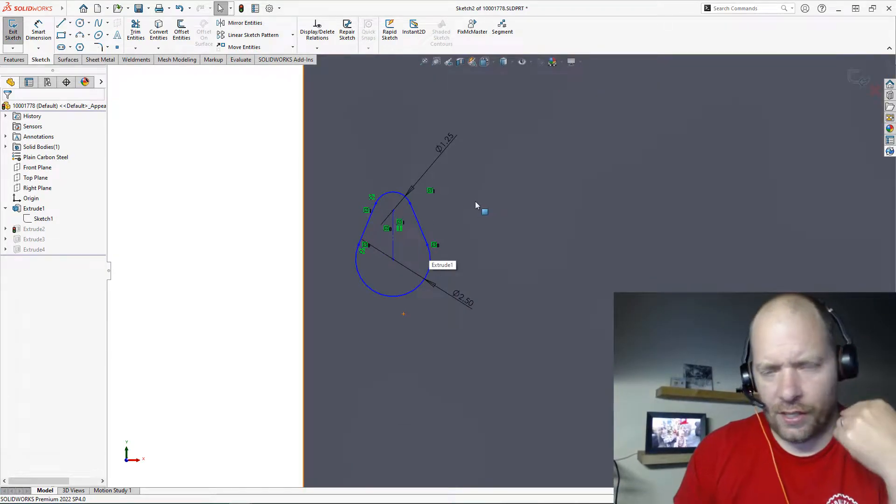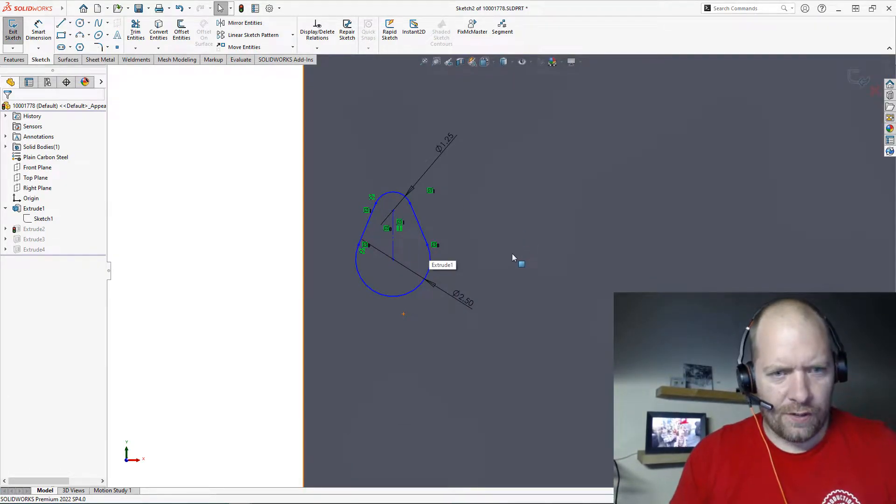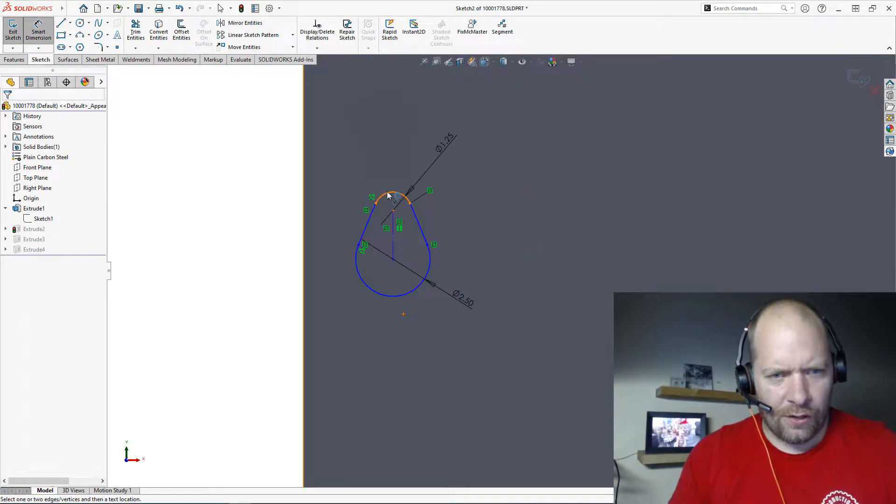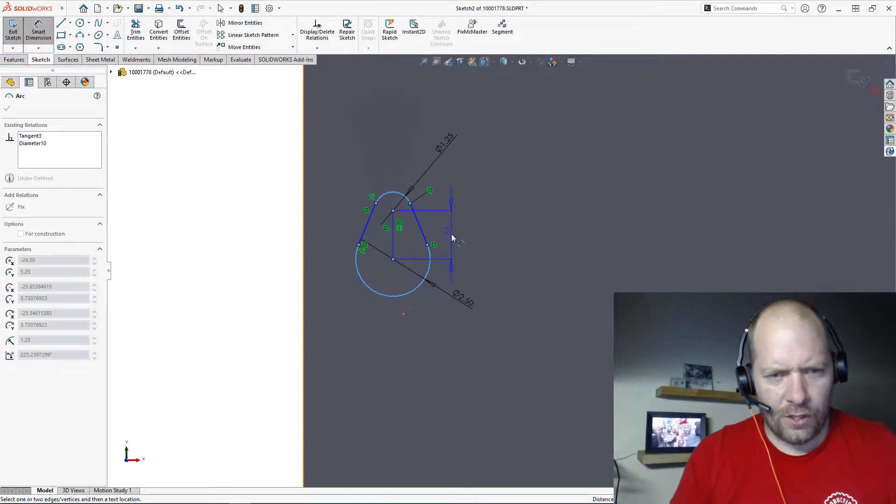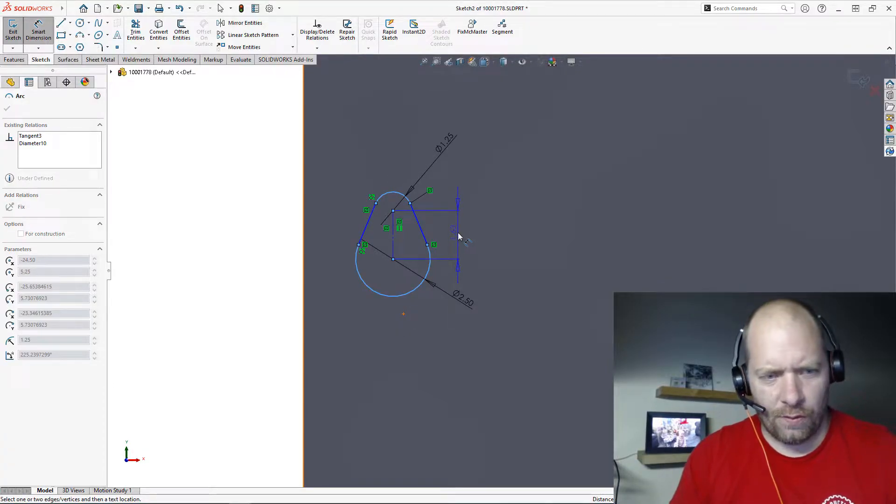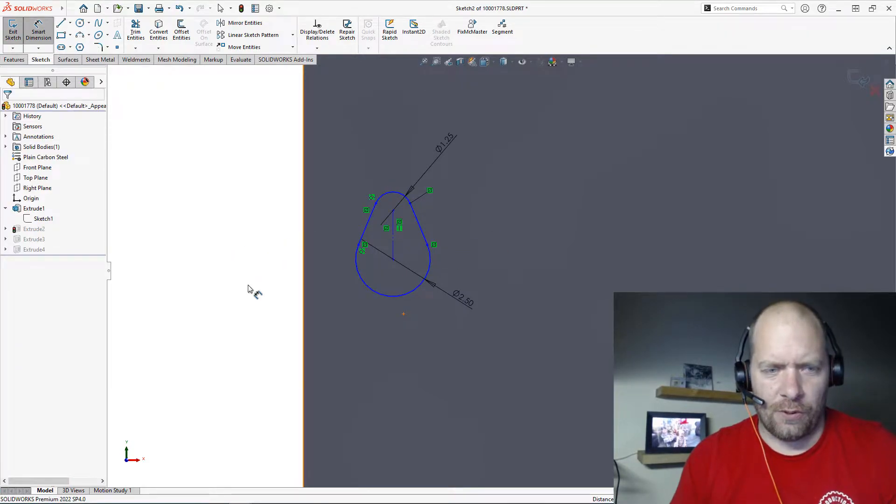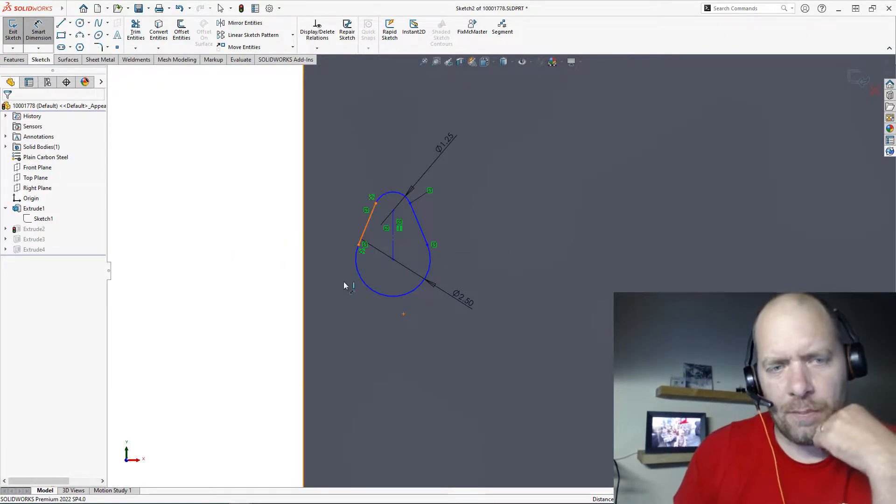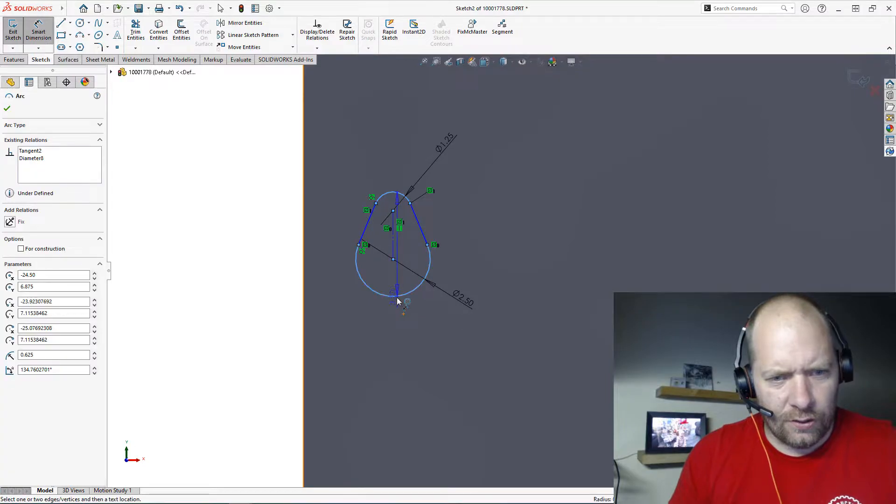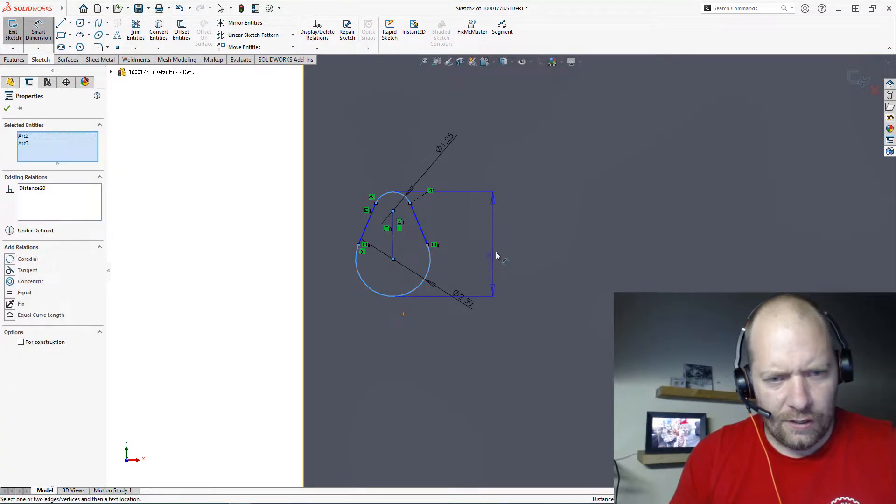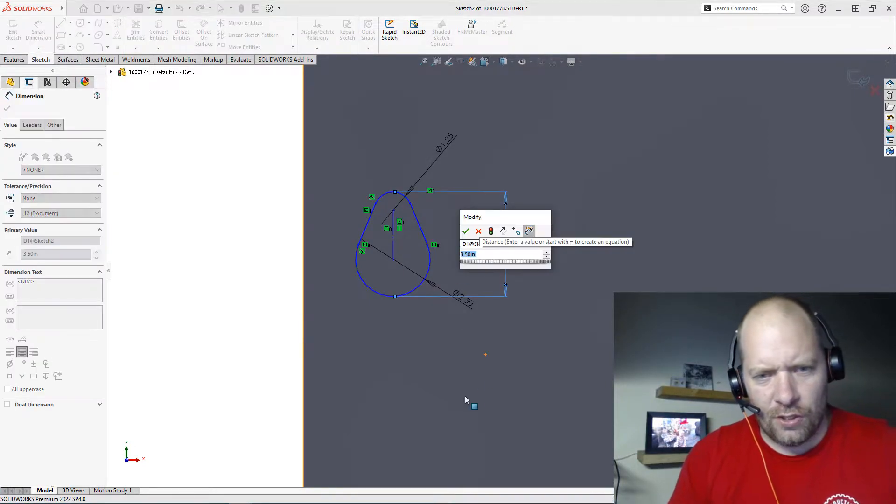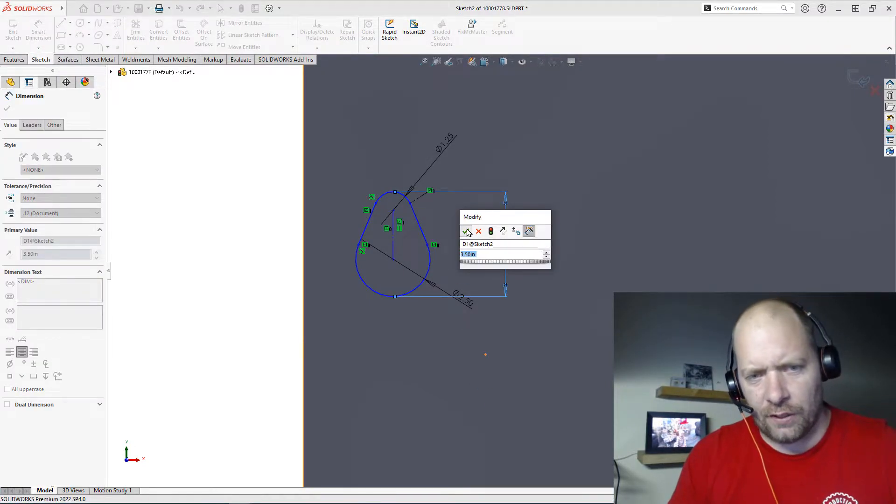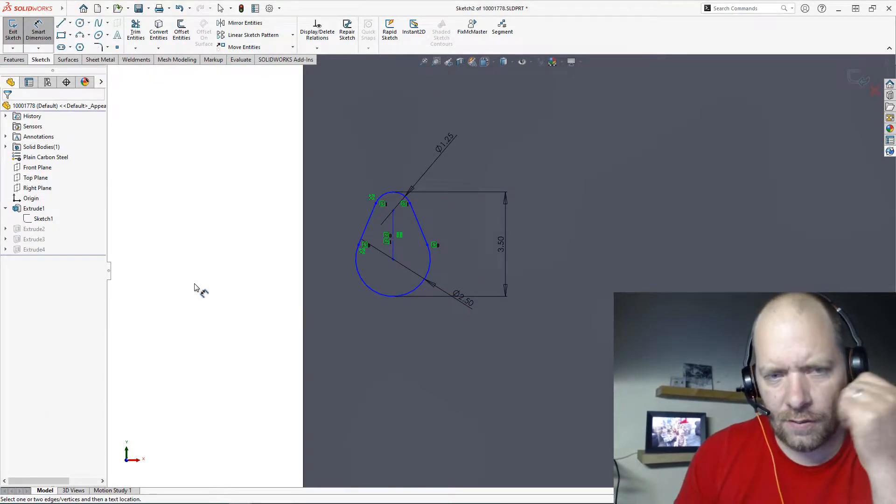One of the other things that people might not be aware of is when you're throwing in a dimension here, often you would want a dimension from the outside. You could always place a dimension and then go edit the parameters and do that, but if you just hold the Shift key, click on those radii and place the dimension, you can by default get those exterior dimensions.